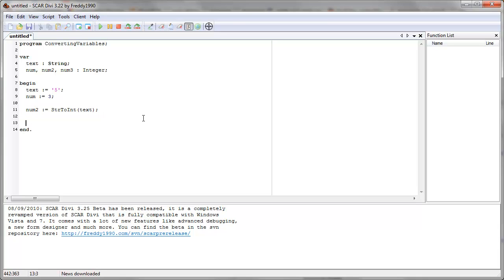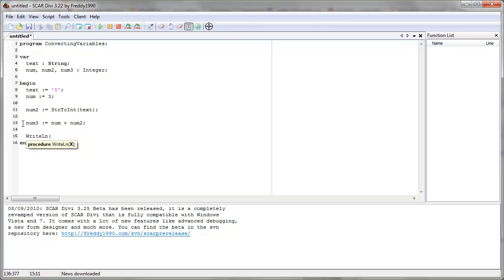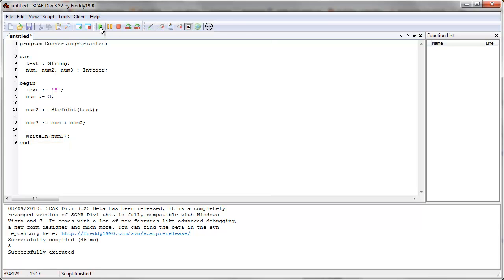Now, finally, let's add the two variables. We say number three equals number plus number two. And now let's print out number three. We get eight.